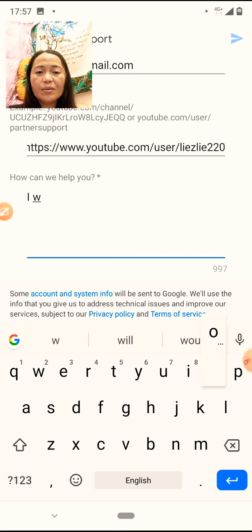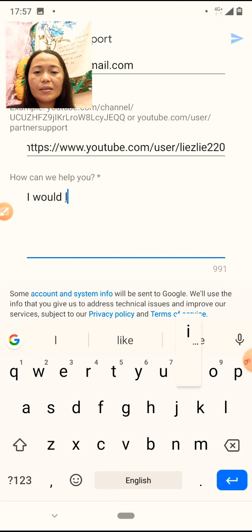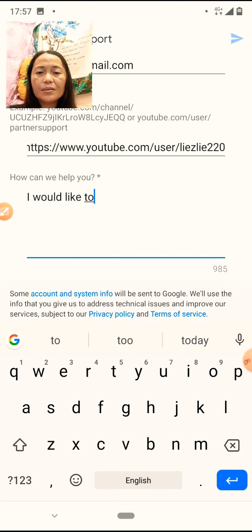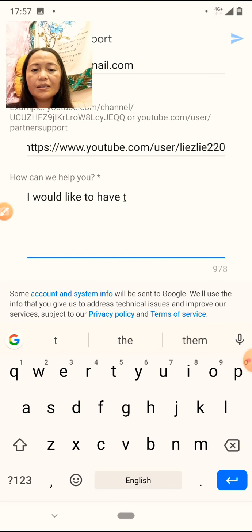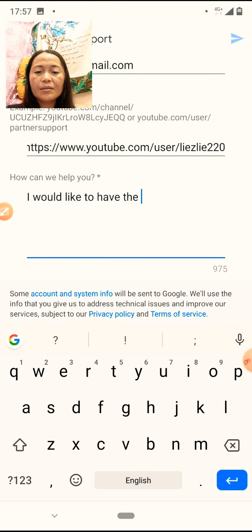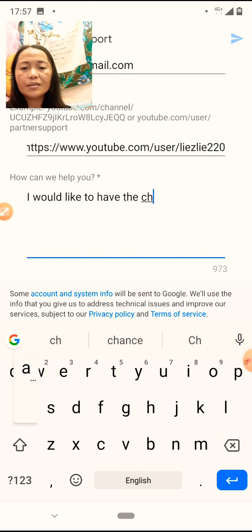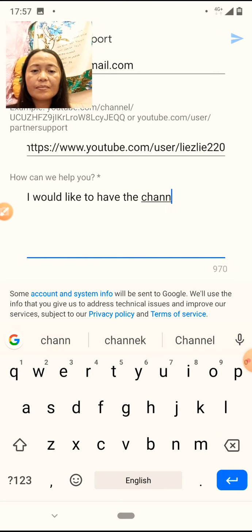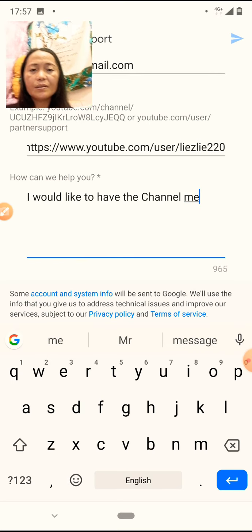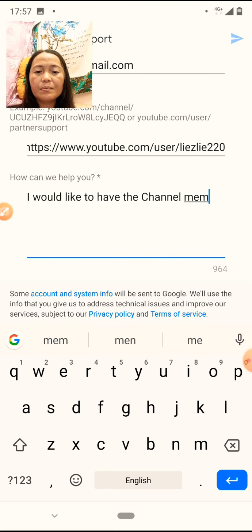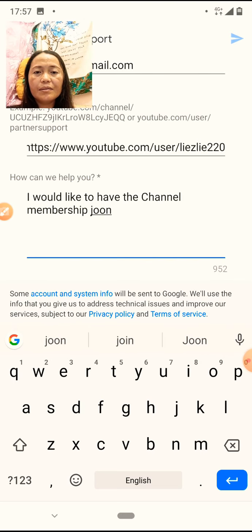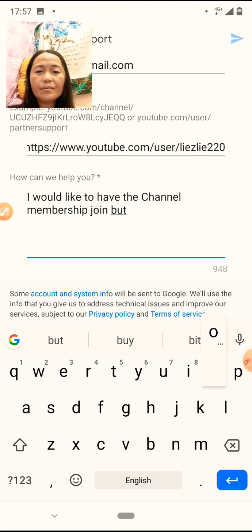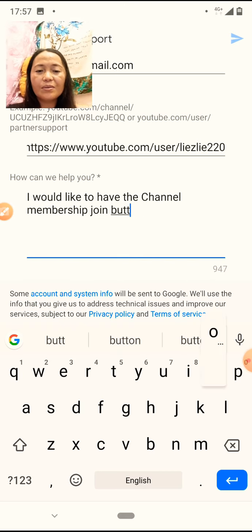Isulat mo dito ang gusto mong ano. Sabihin mo, 'I would like to help the channel membership join button.' Ay, wrong spelling, sorry.